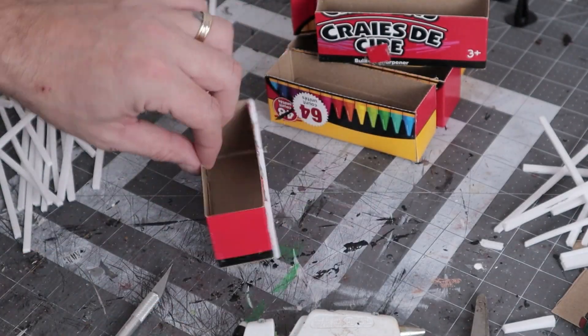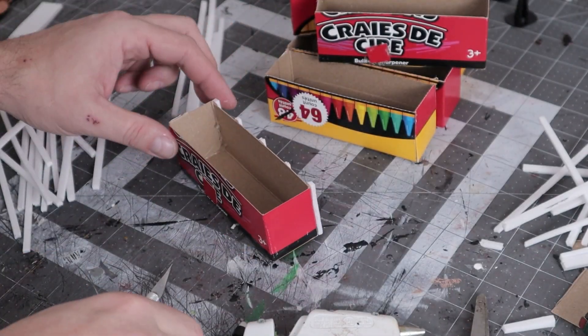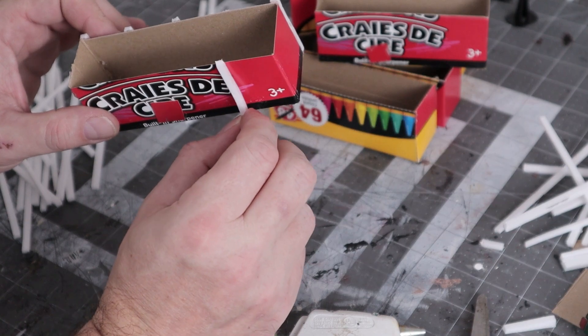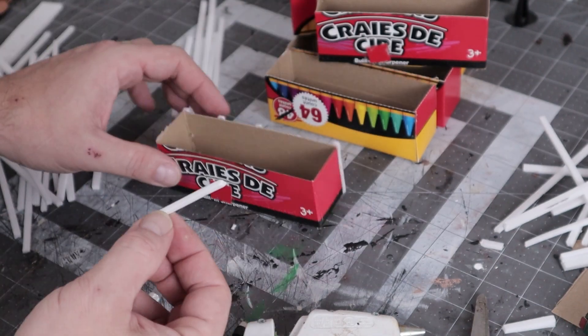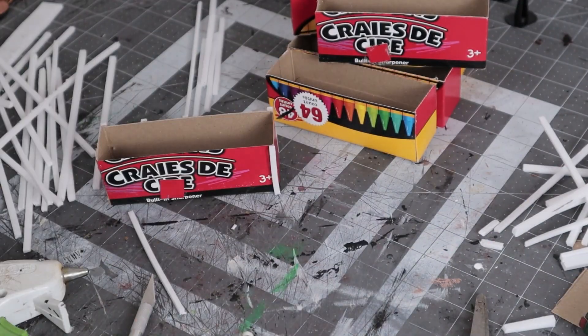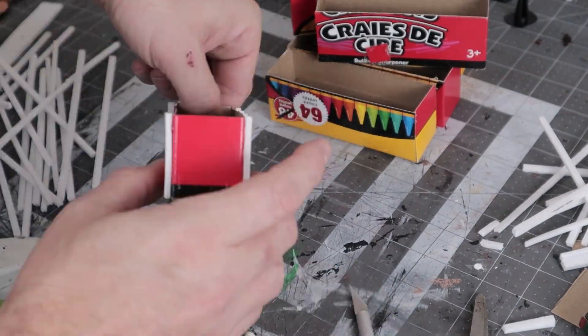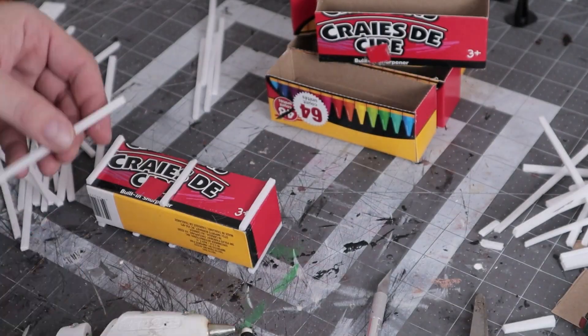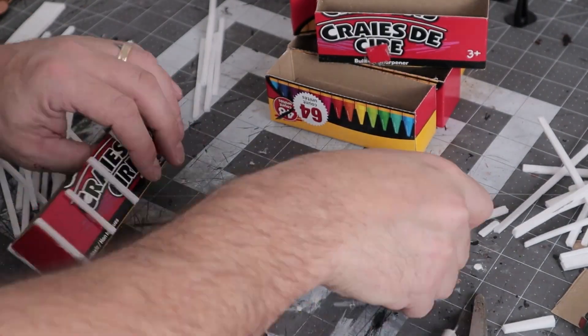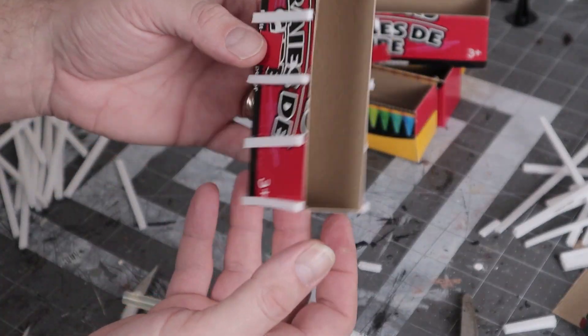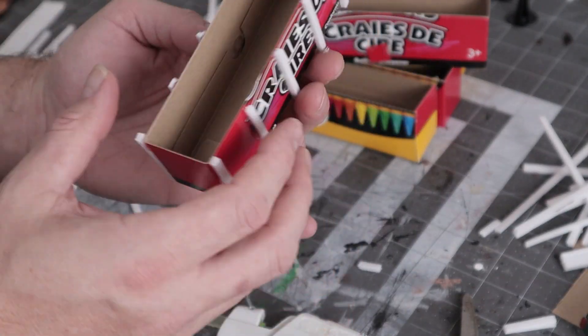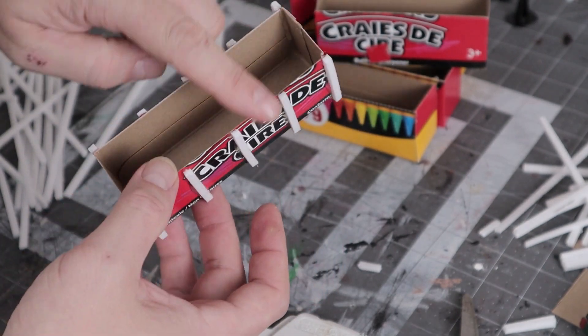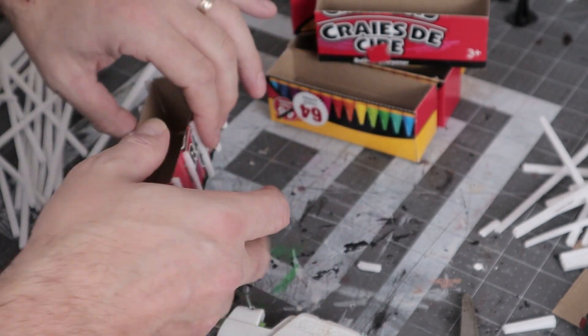And then for the other side, I'm just going to try to line them up. Just make them even. Not looking too bad, I don't think. We do need to go around the top though.